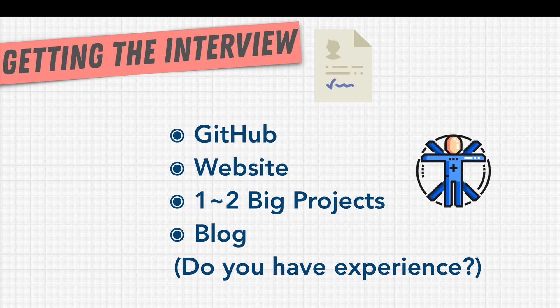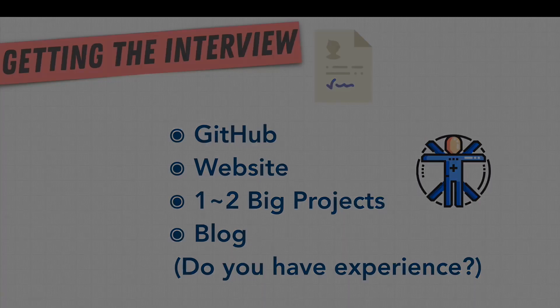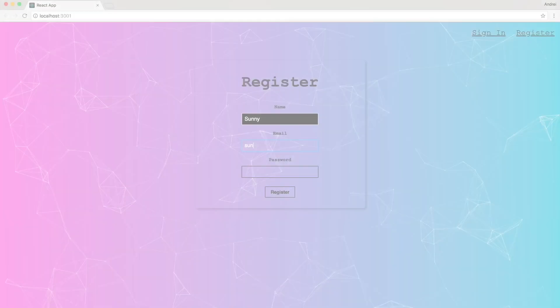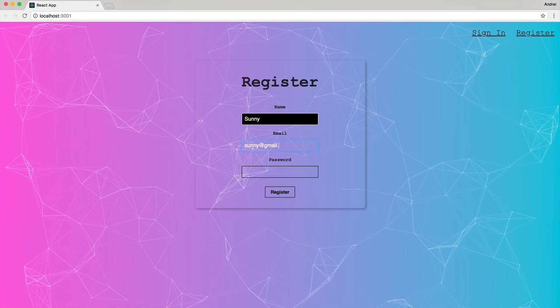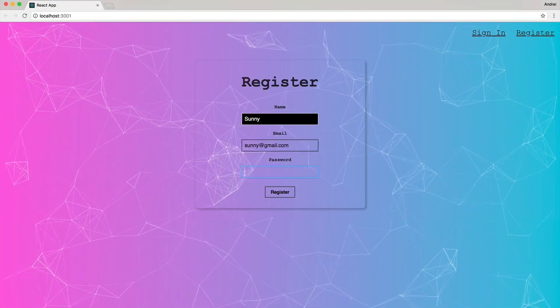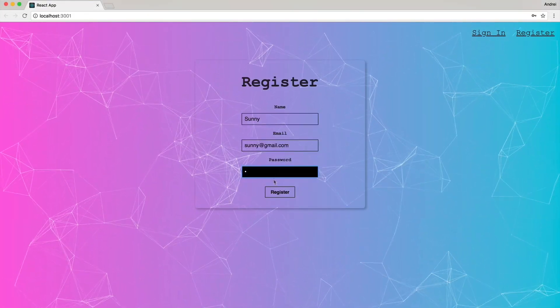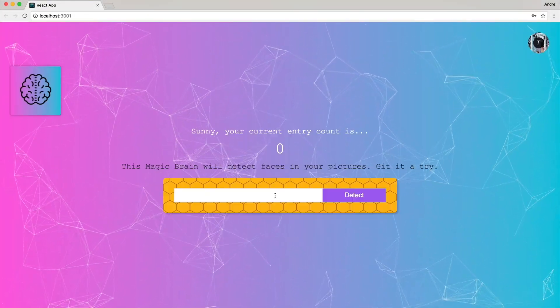Instead of spending your time on these small little projects, spend your time on one or two big projects. For example, in other courses that I teach, we built a face recognition app.